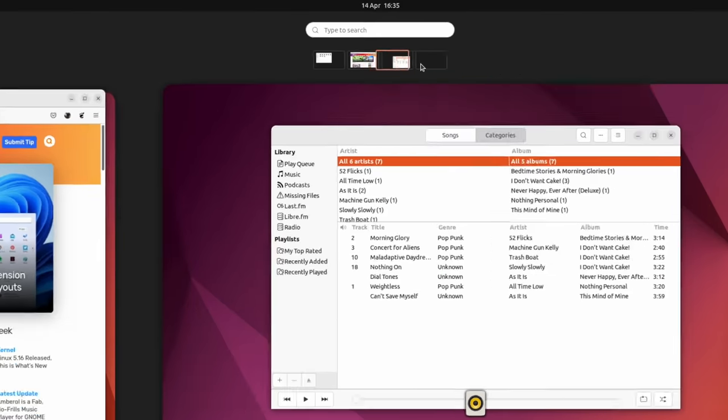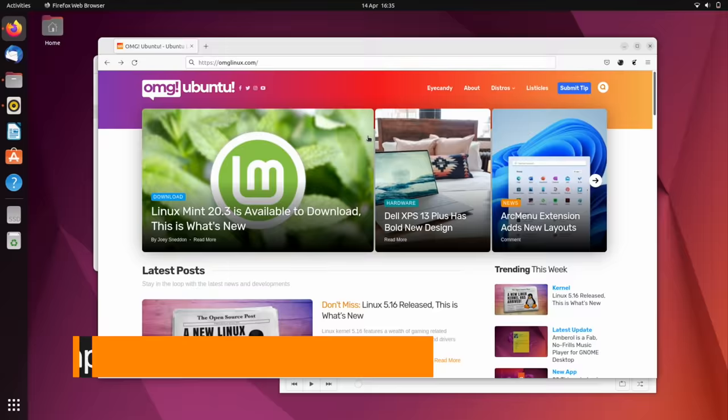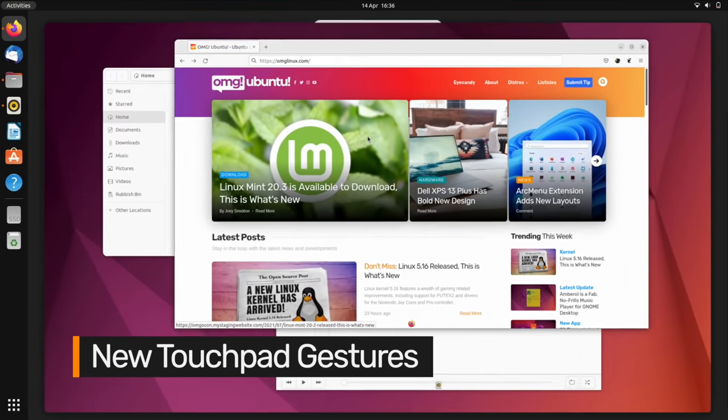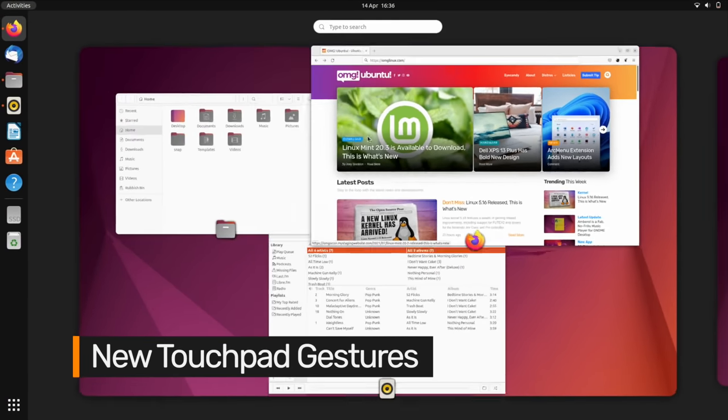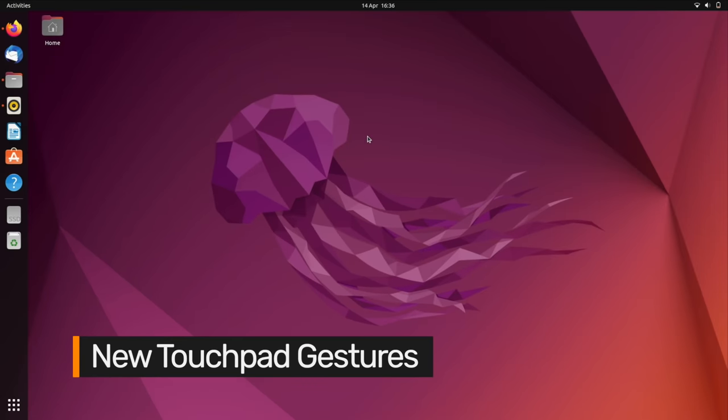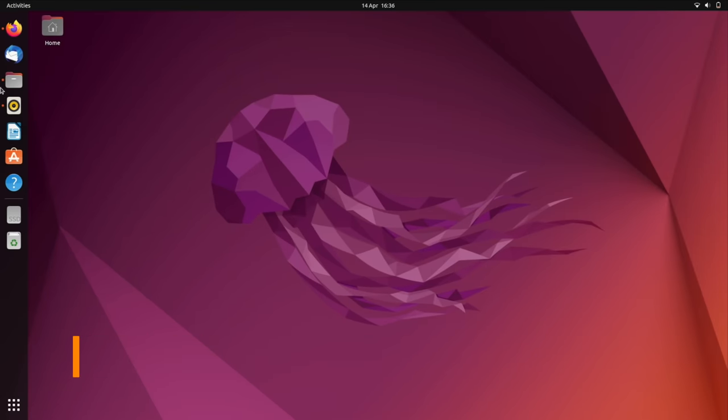Ubuntu's switch to Wayland enables some slick new touchpad gestures to enter and exit the launcher and switcher. The UI for these animations are one-to-one, meaning they move as fast or as slow as your fingers do.